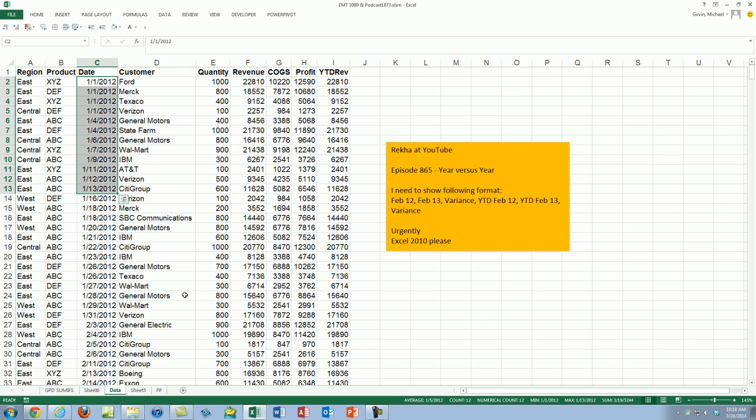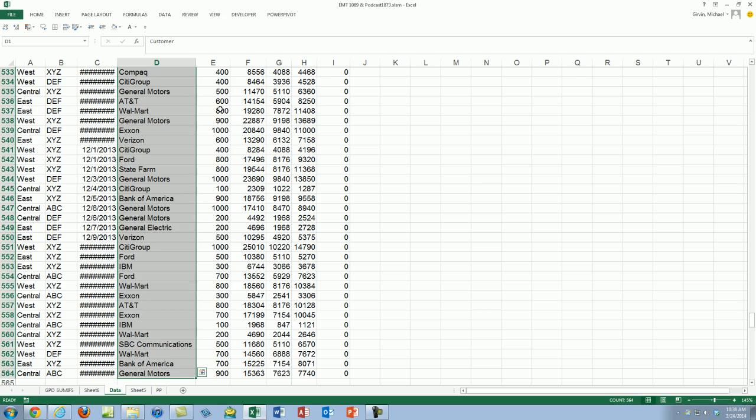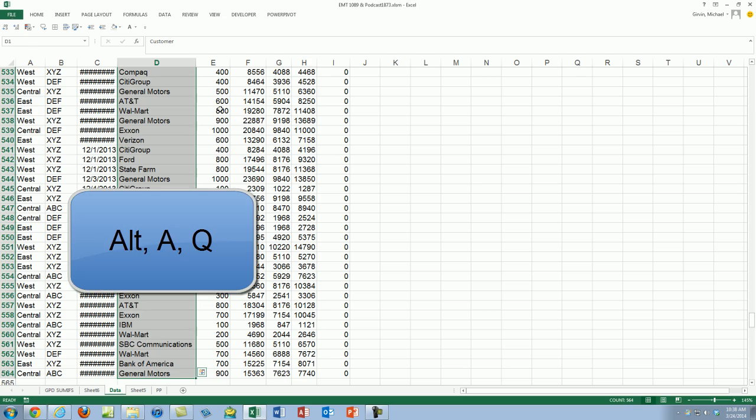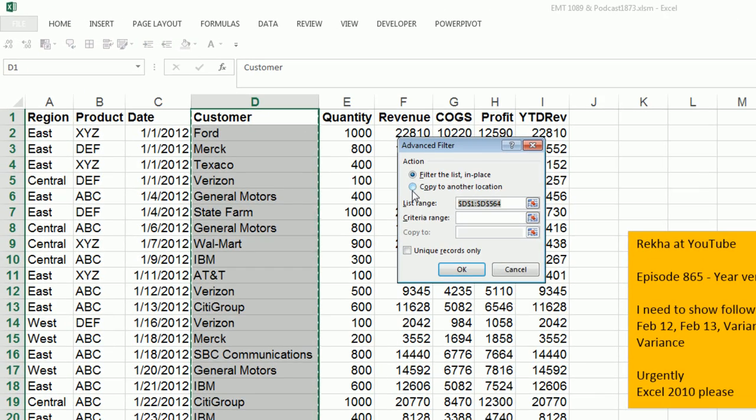So if I'm starting with this, I'm going to go ahead and use Advanced Filter. Select D1, Control-Shift-Down arrow, Alt-A-Q.